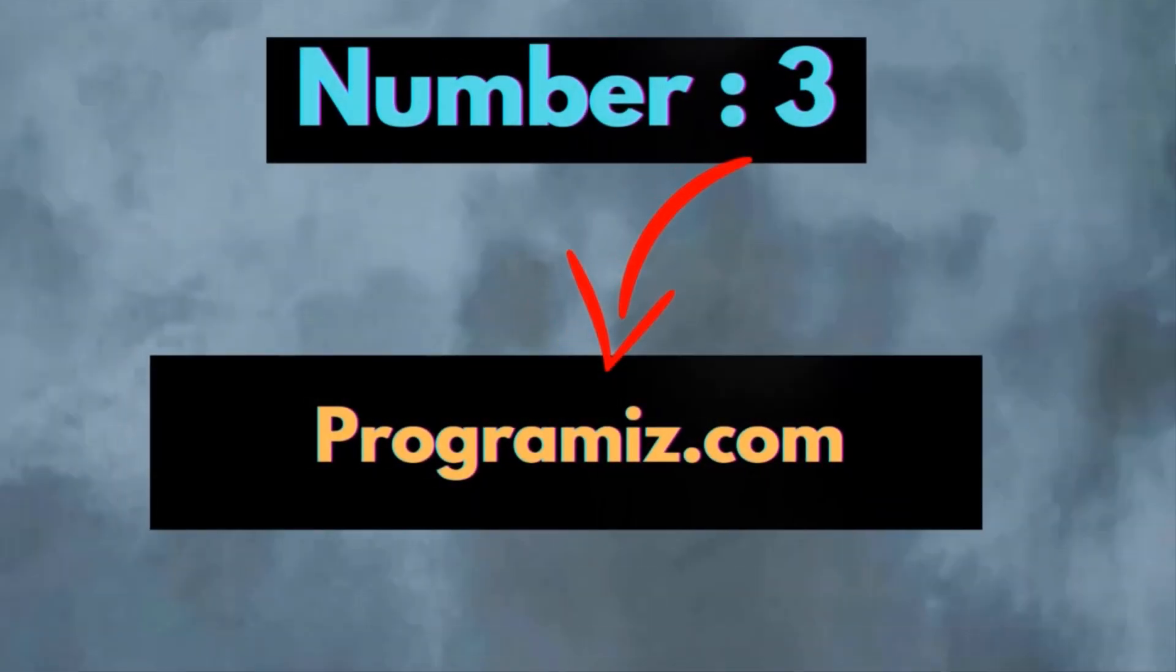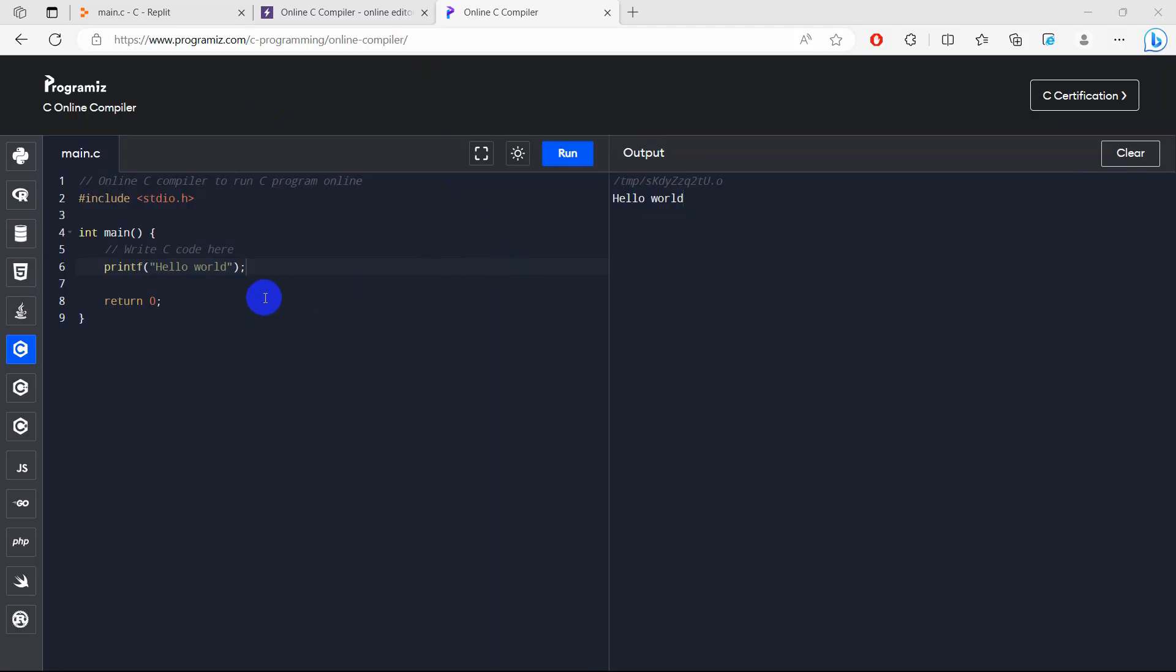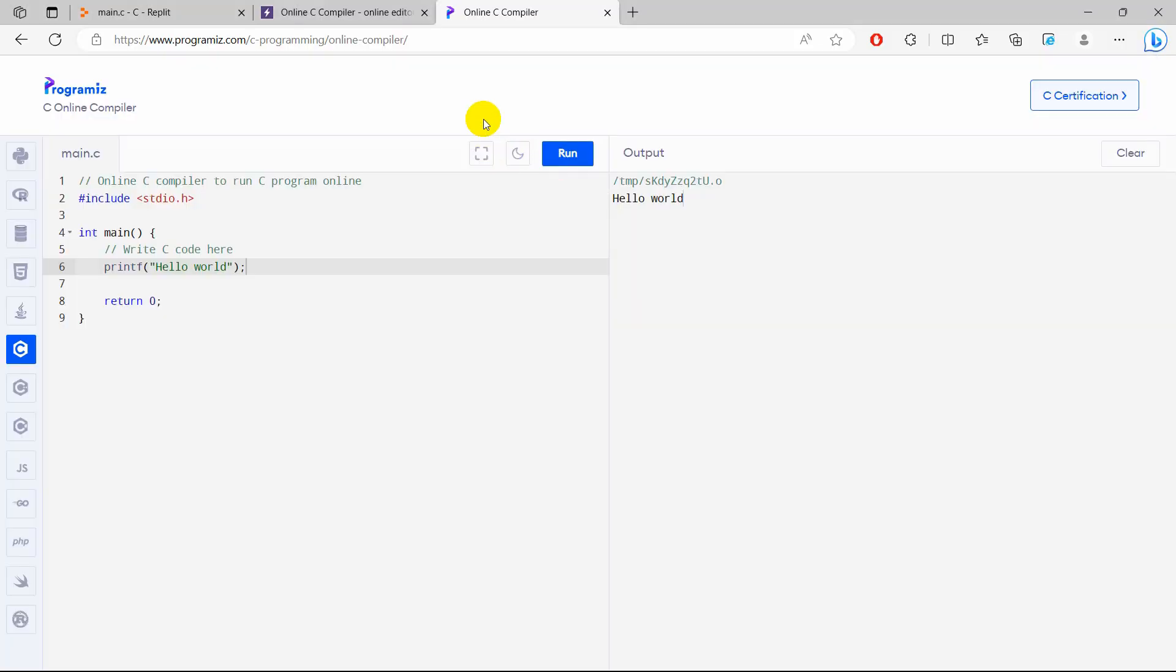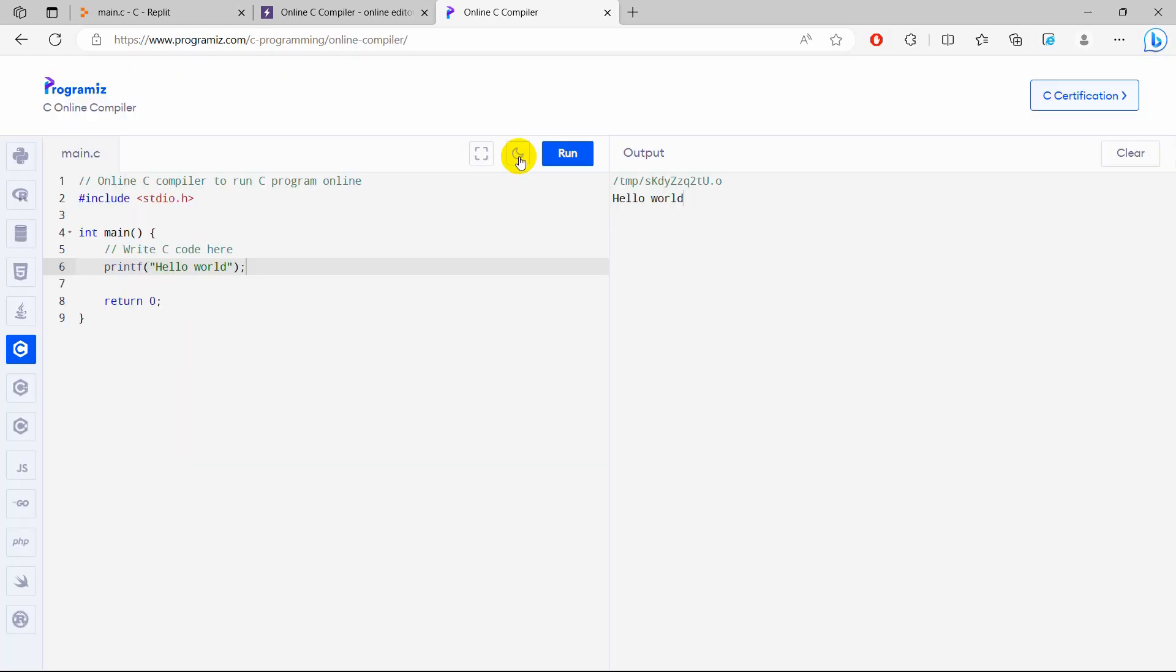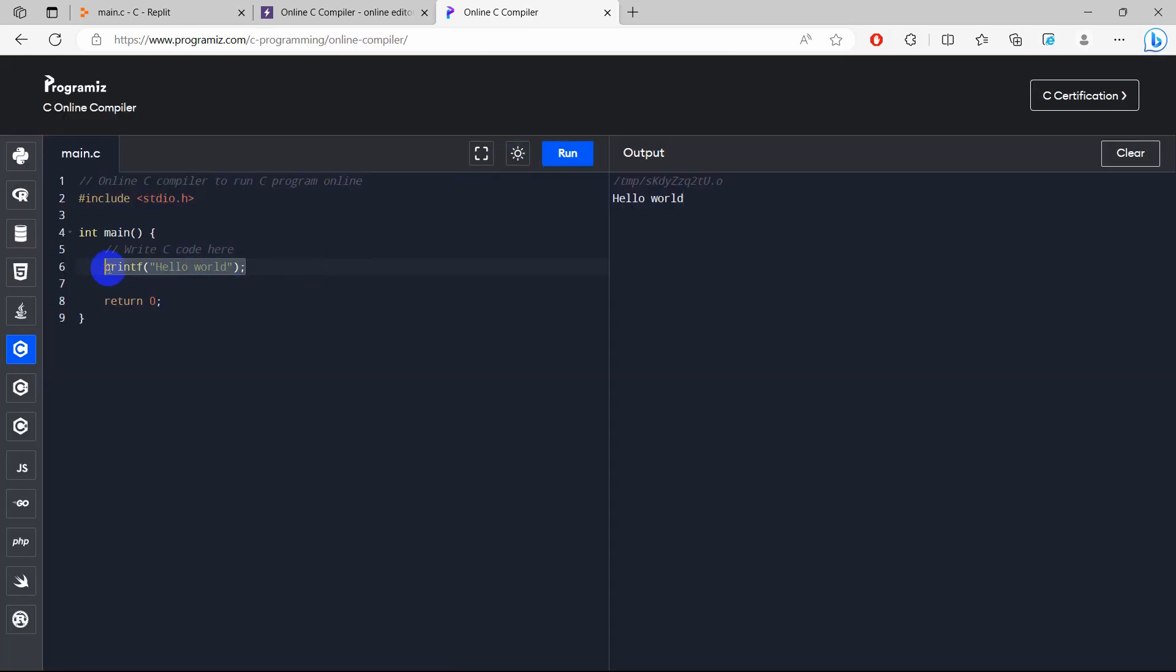So number 3 is programmage.com. The compiler looks really simple and I really like the interface. Here you can see we have light mode and dark mode. I am not a fan of light mode actually, and here you can see printf hello all.